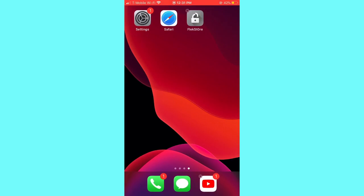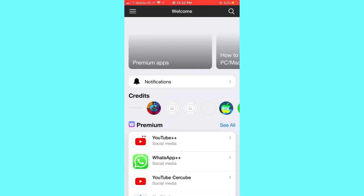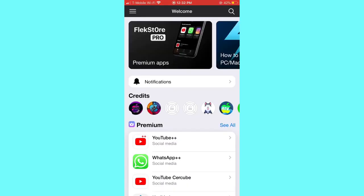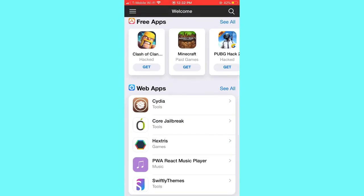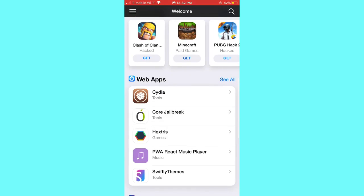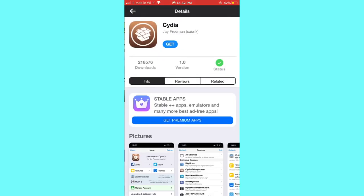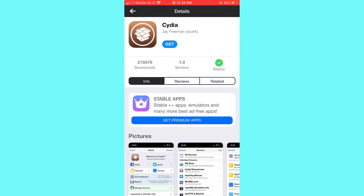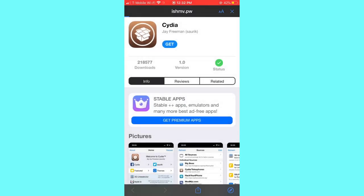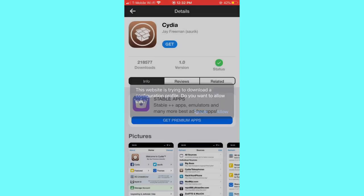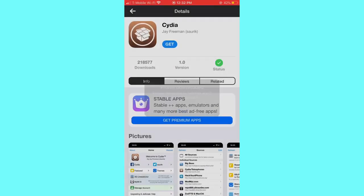Now all you're gonna do is click on the FlexStore. Just wait like two seconds. Scroll down and here's the Cydia app. Just click on that and click get and continue. Allow and close.